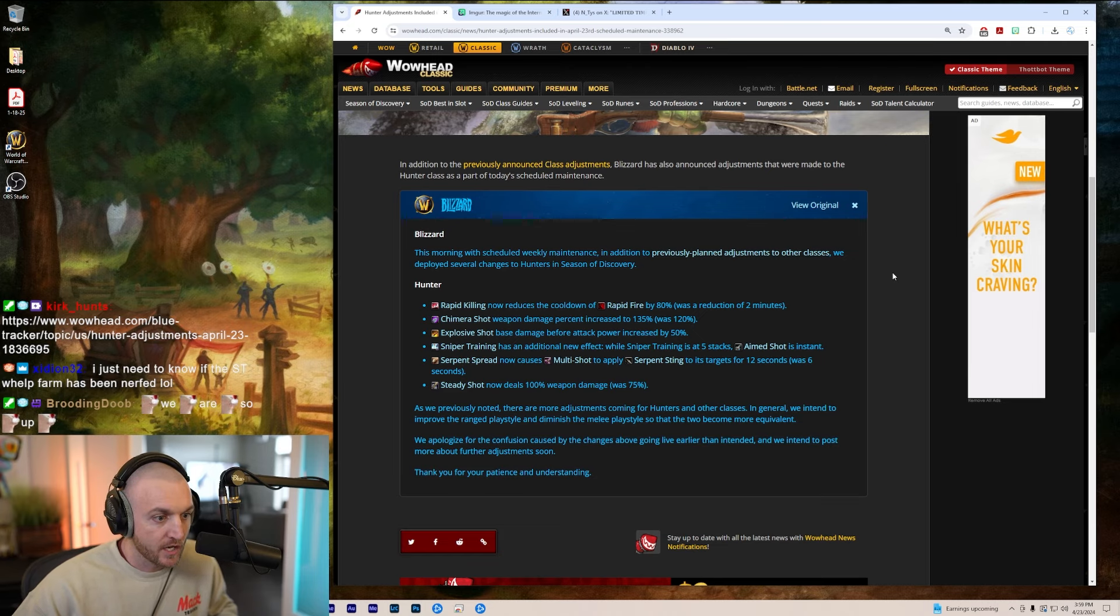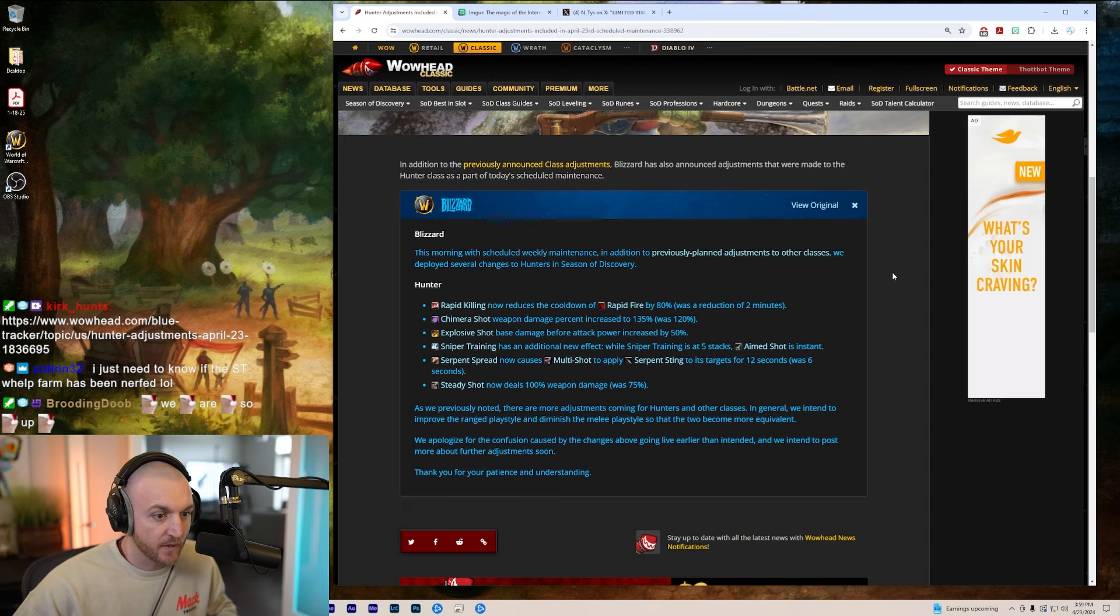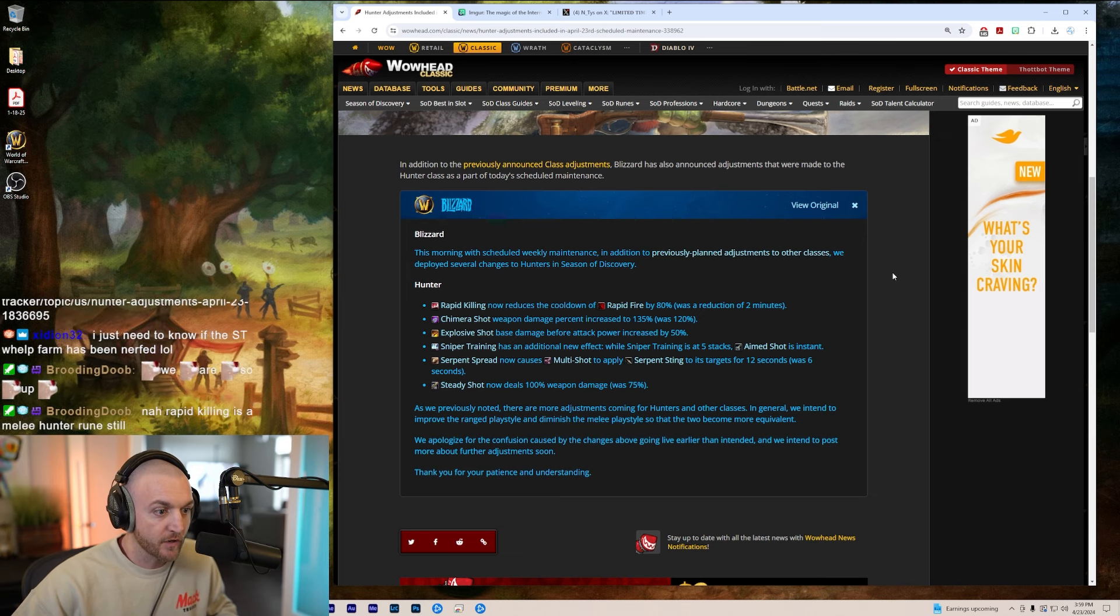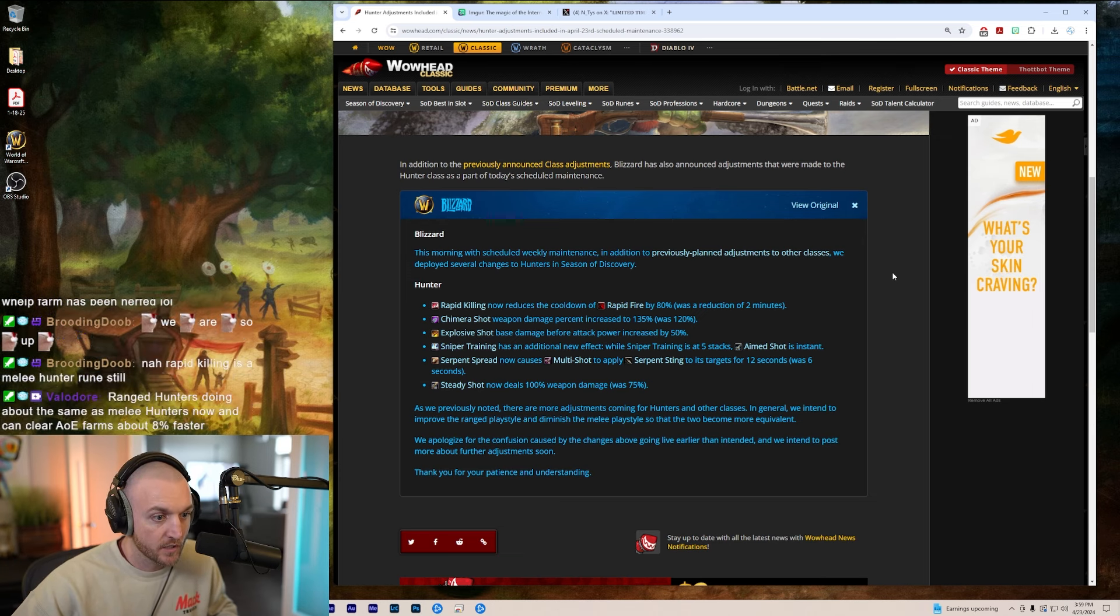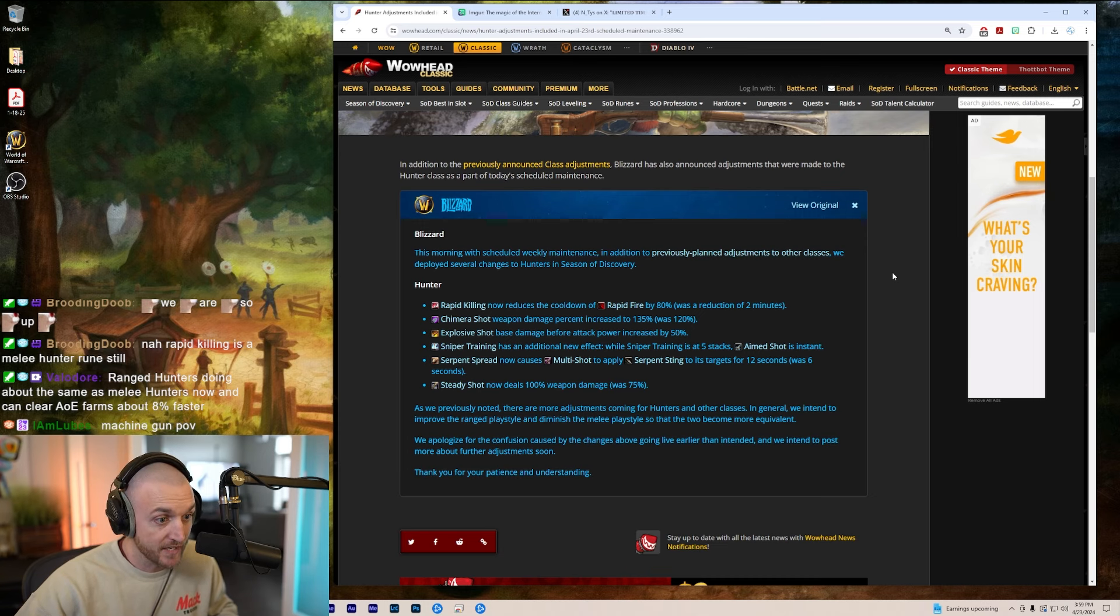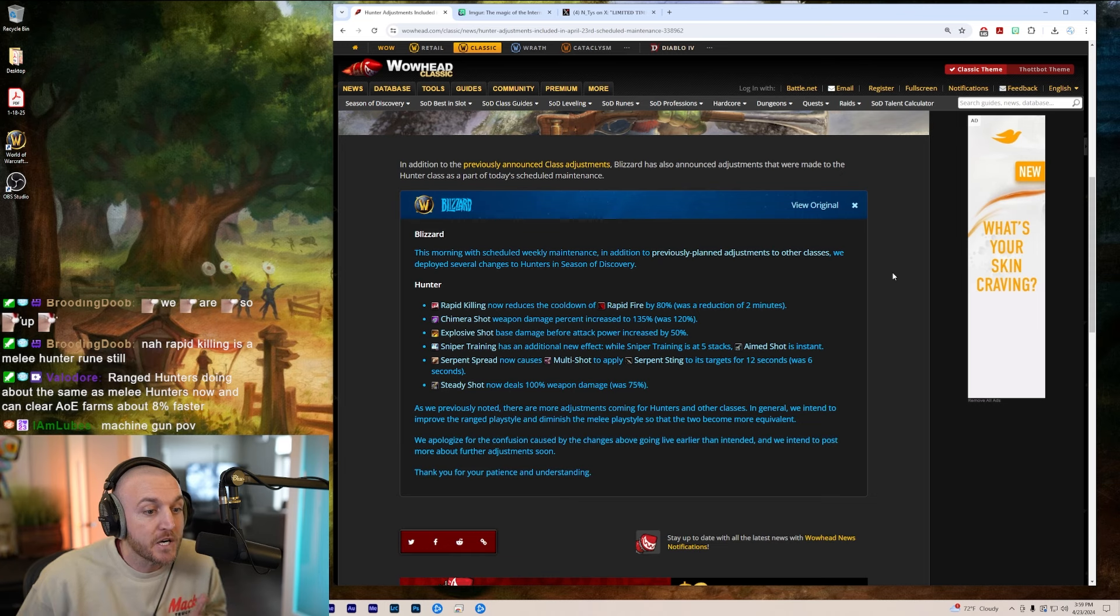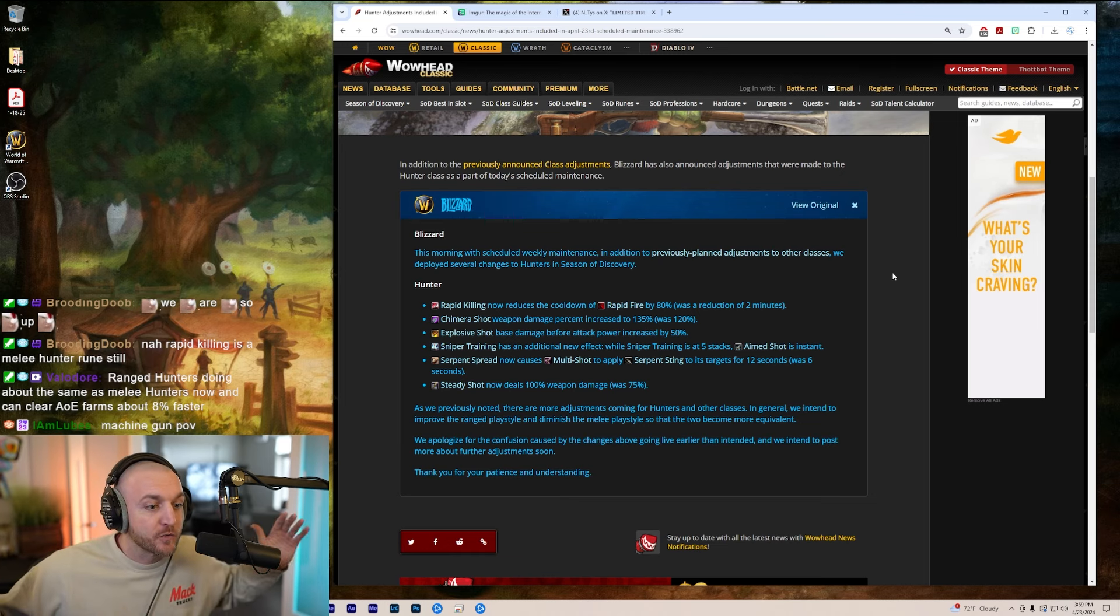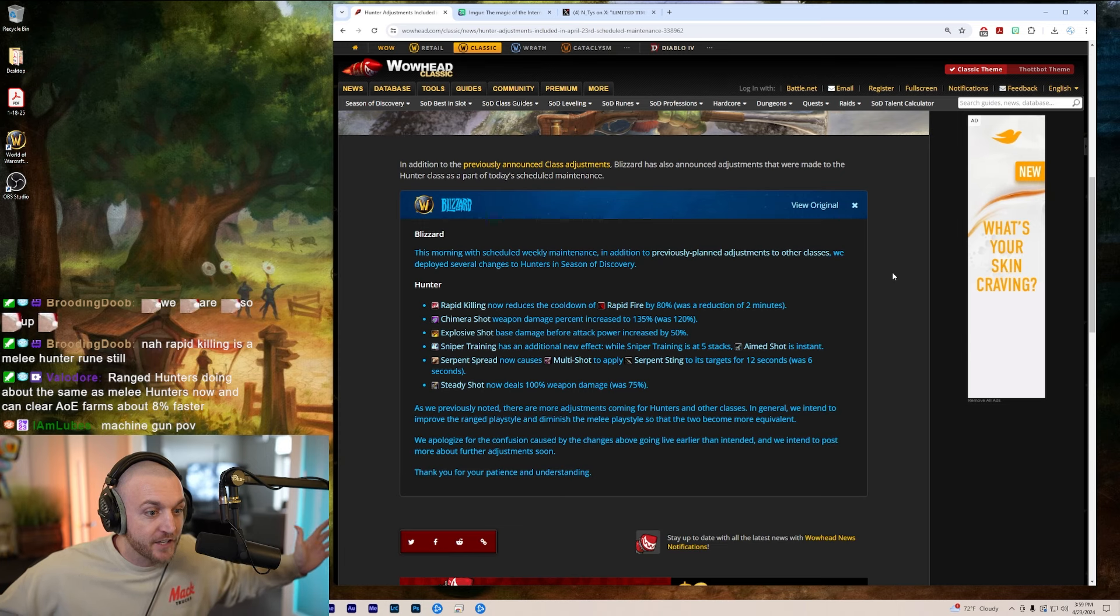Chimera Shot weapon damage percent increased by 15 percent. That's a W. Chimera Shot is the majority of our damage. Explosive Shot increased base damage before attack power increased by 50 percent. Oh my, hunters were already gods at AOE farming. Now we're going to be killing stuff even faster.